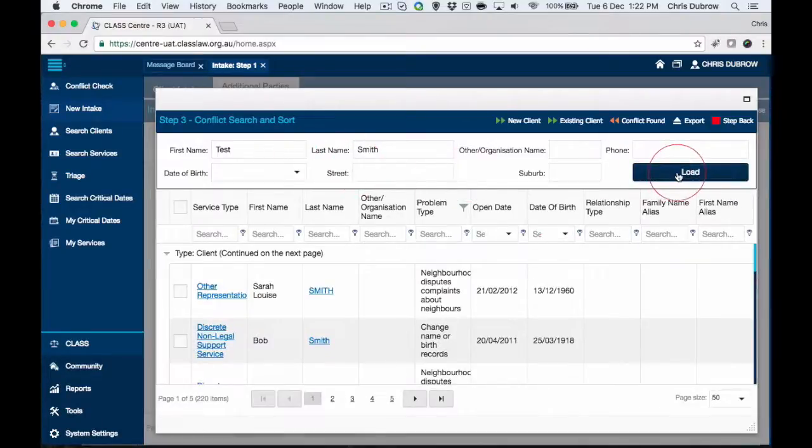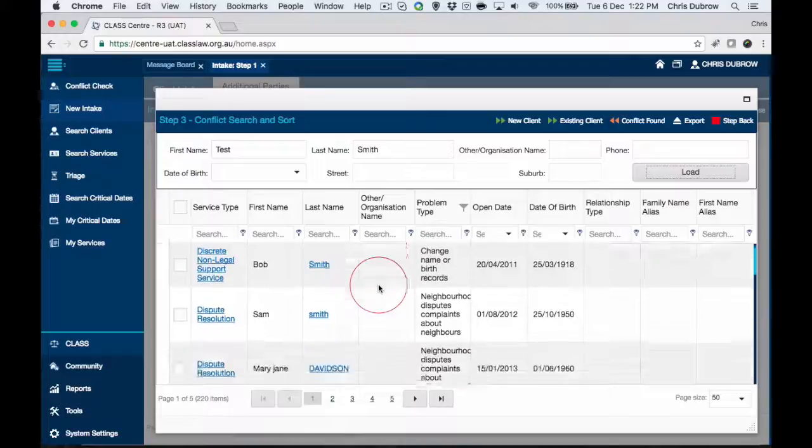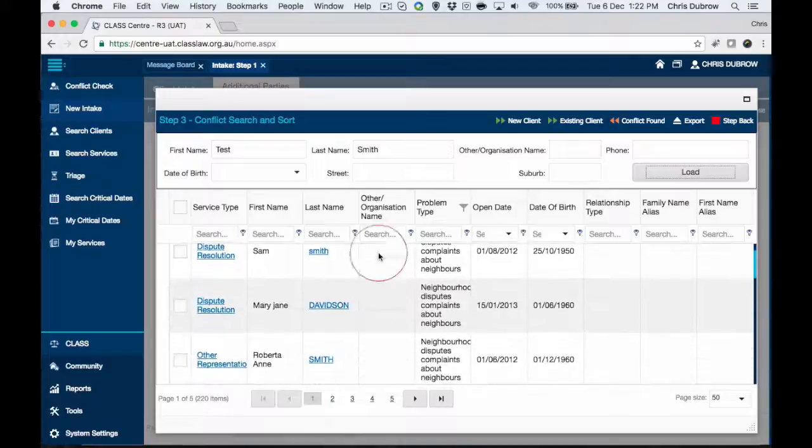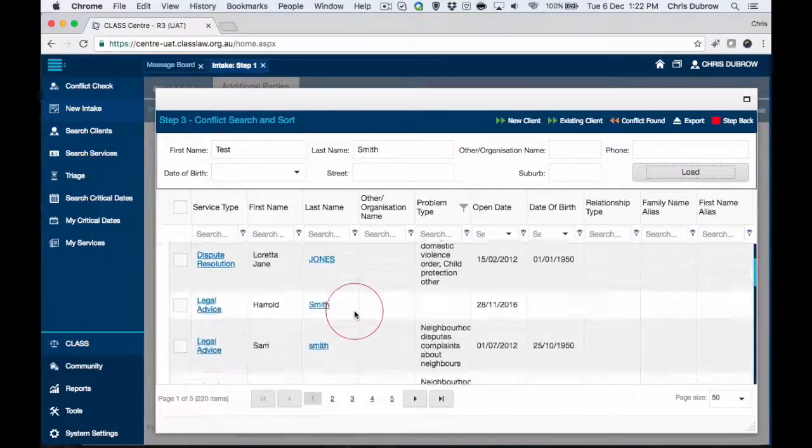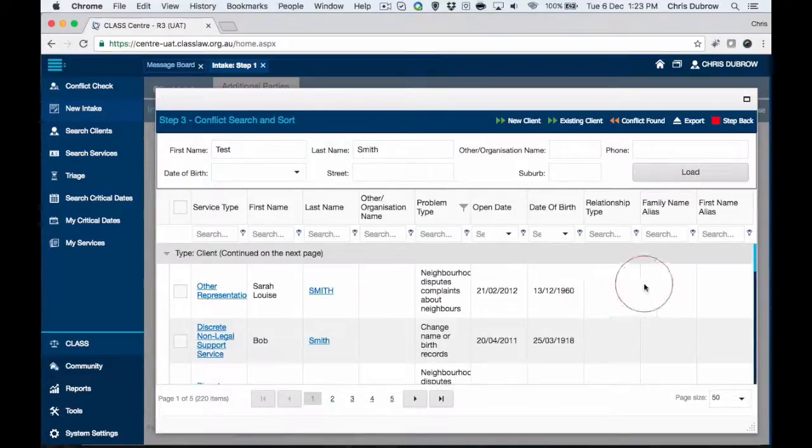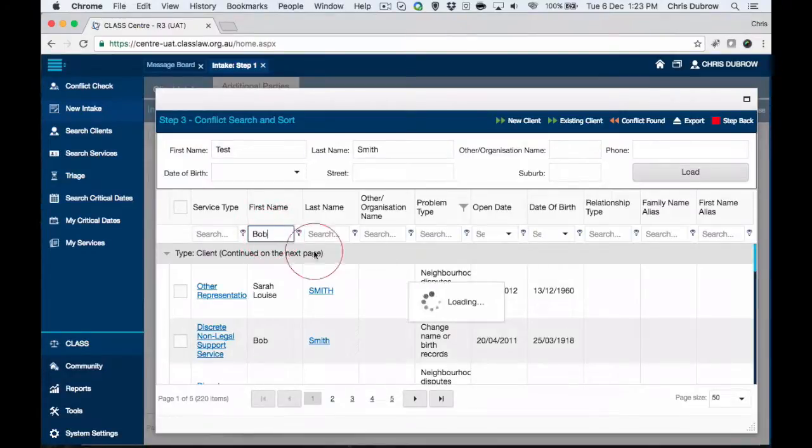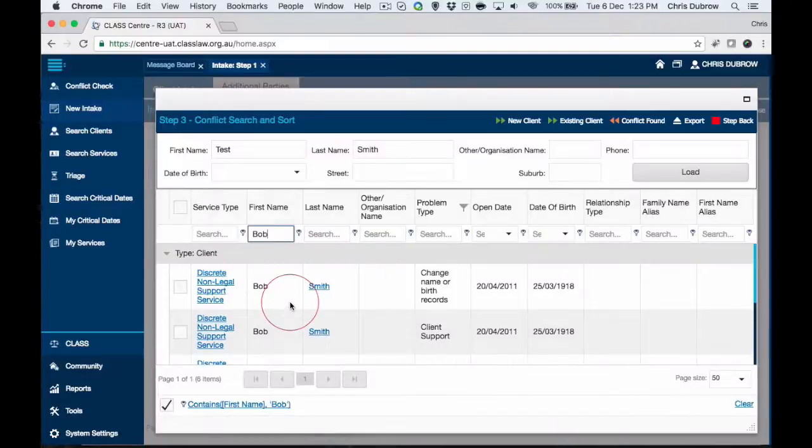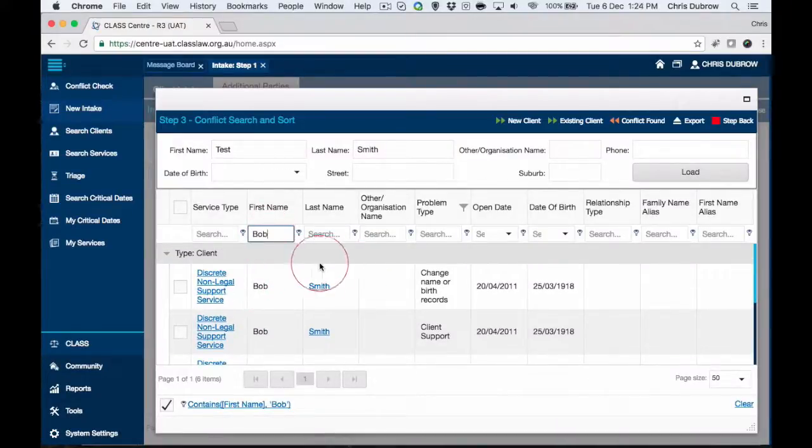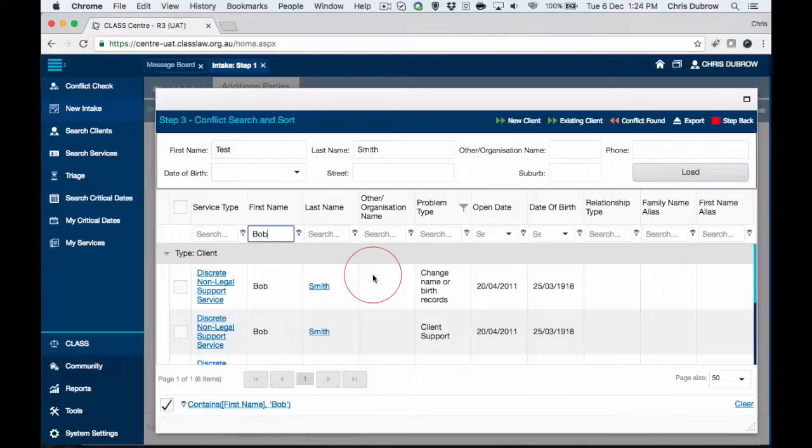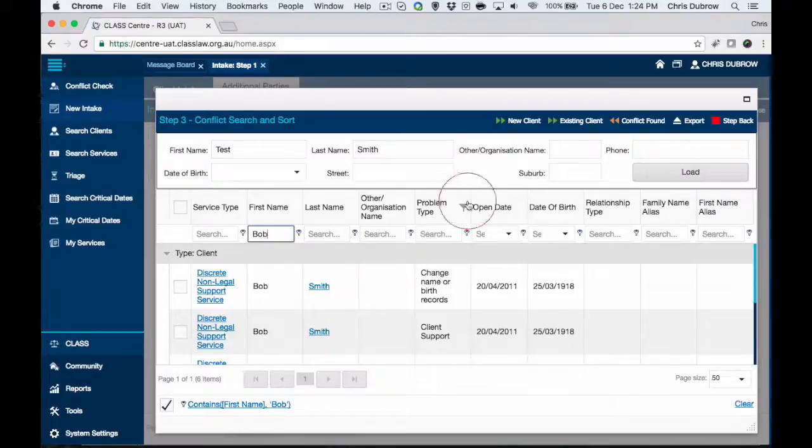Let's hit load, or it may also say search. It's given us a couple of examples, particularly anyone who's named Smith. We could choose to filter it by just a particular name. We can see we've only got a couple of Bob Smiths in there, but that's not really our person. It doesn't appear to be a conflict in this case, so we probably can proceed.